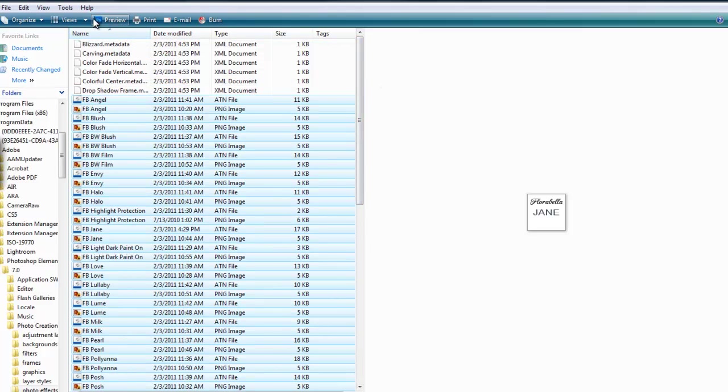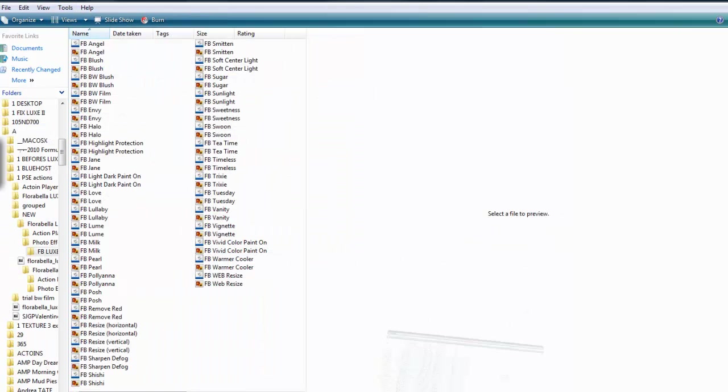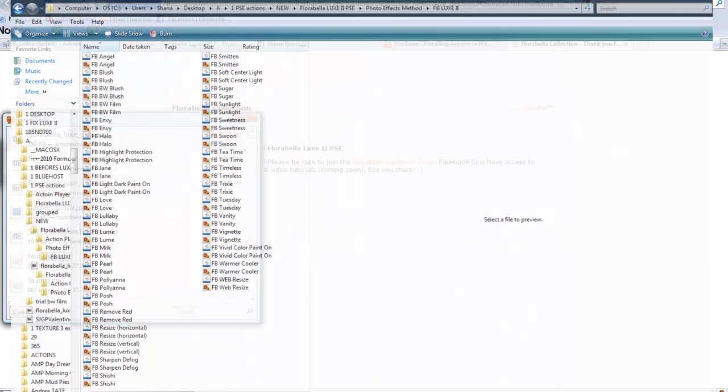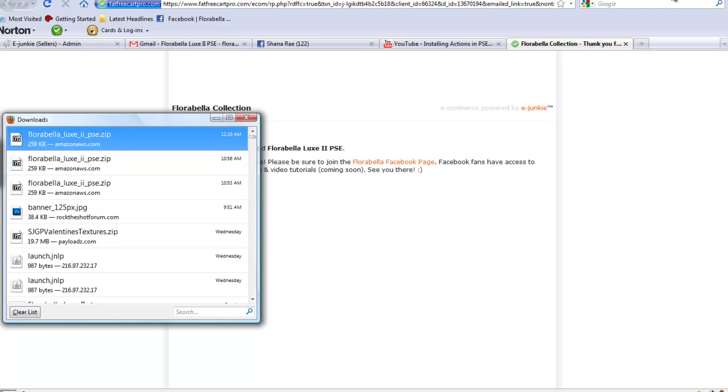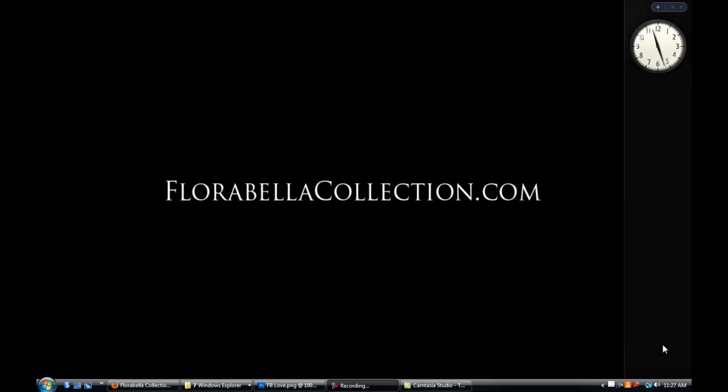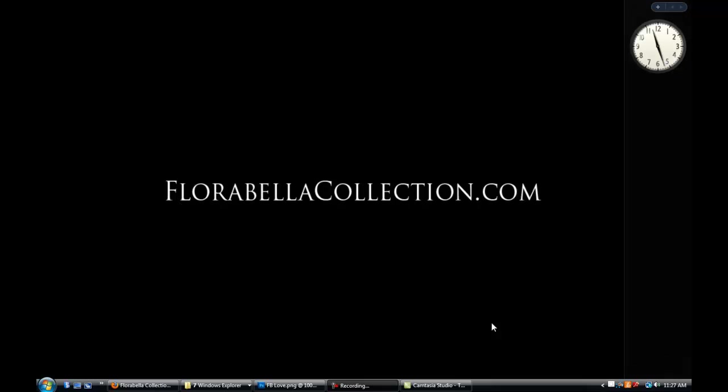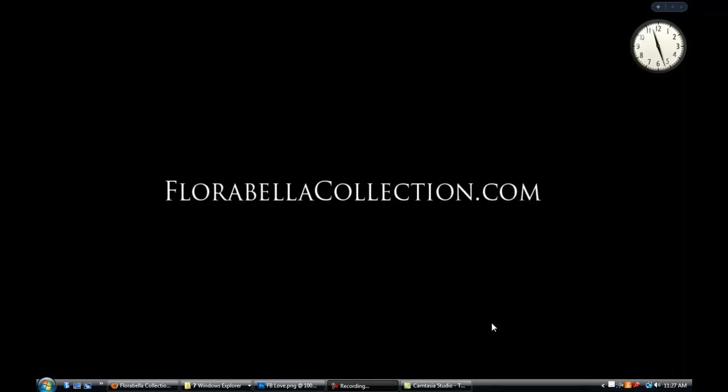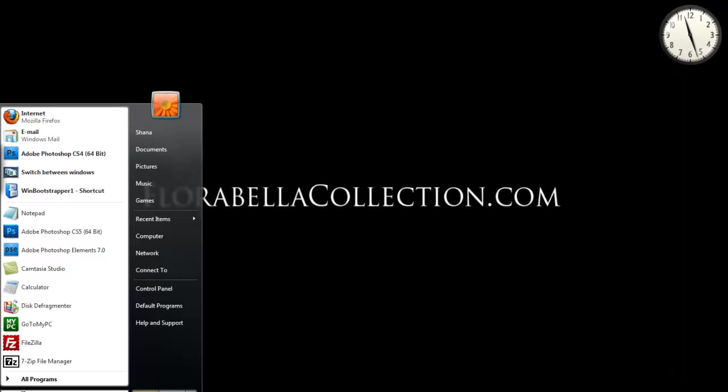Okay, so now you have all of your actions and your thumbnails in this file. You can go ahead and reduce that. Okay, close that up. Now at this point we're going to open our Photoshop Elements program. If you already had it open, you're going to need to close it and restart it.